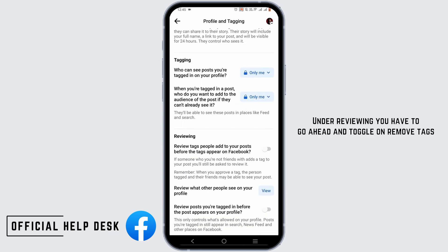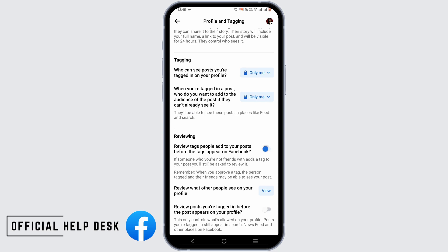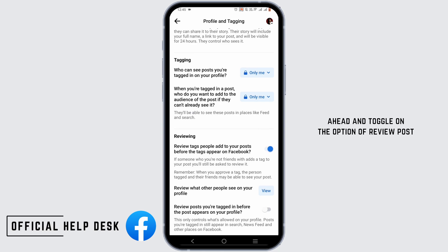Under Reviewing, go ahead and toggle on 'Remove tags people add to your post before the tags appear on Facebook.' Then toggle on the option of 'Review posts you are tagged in before the post appears on your profile.'